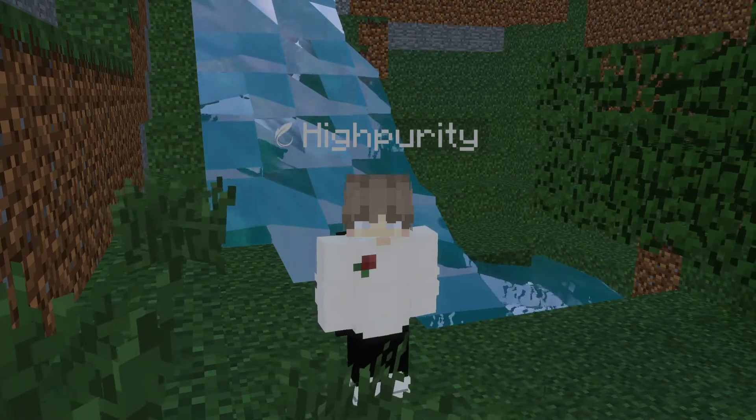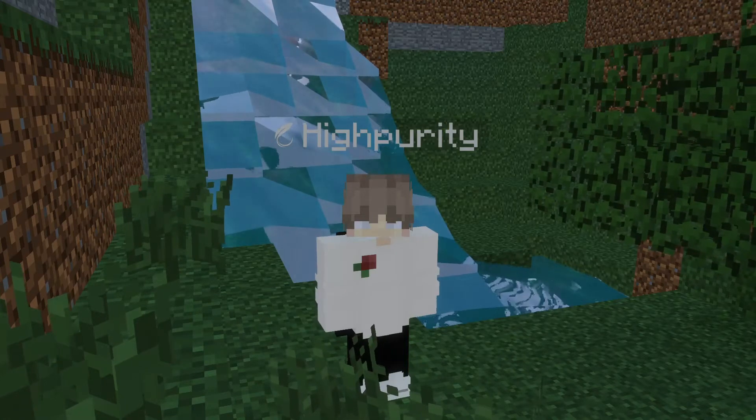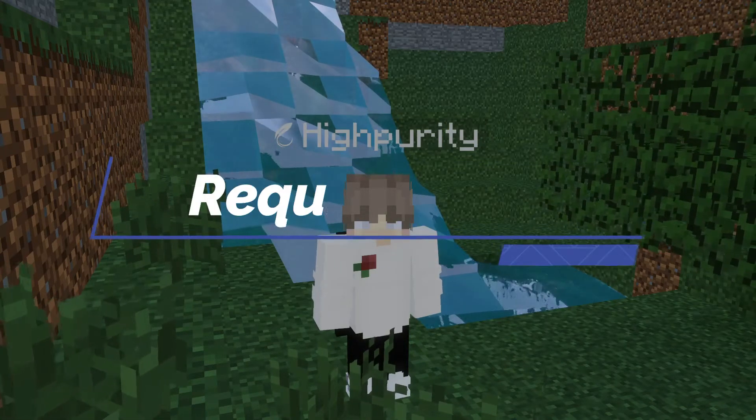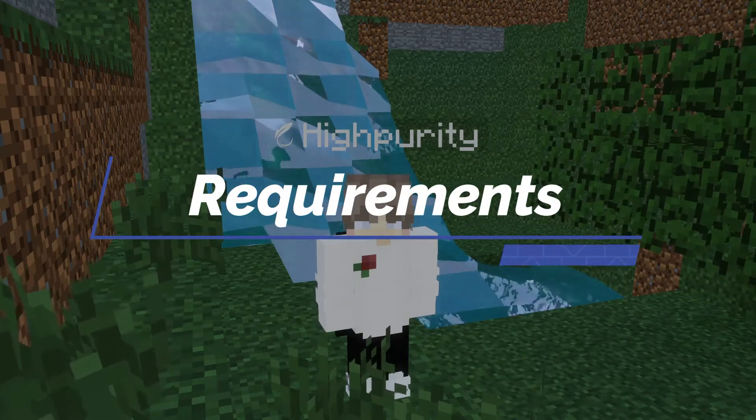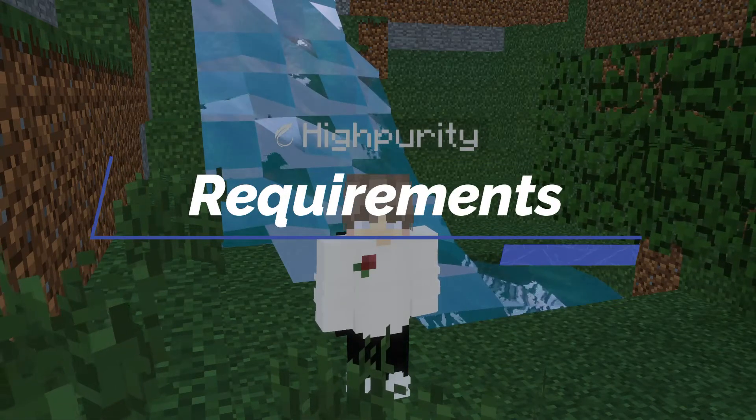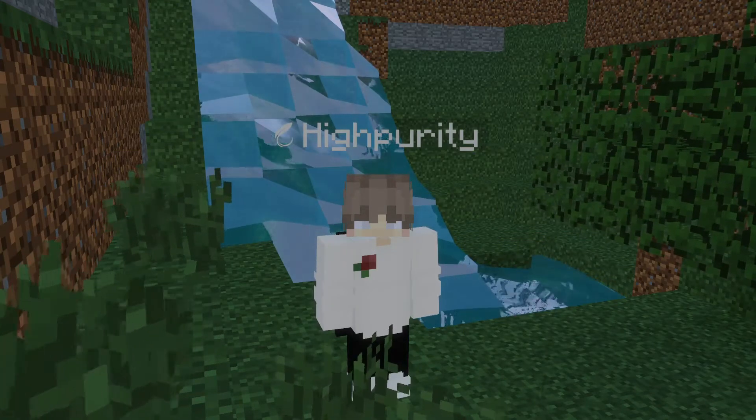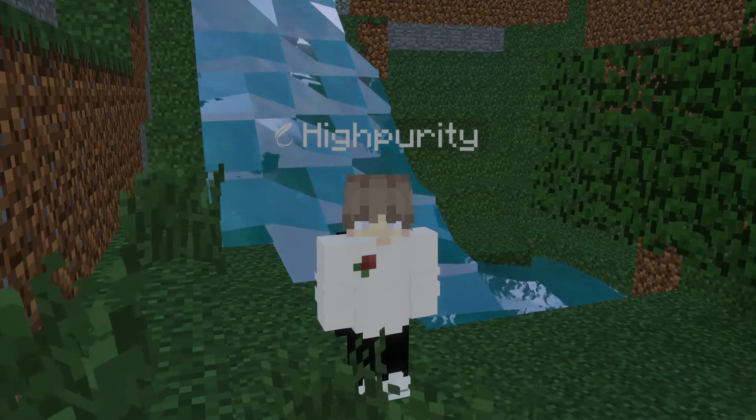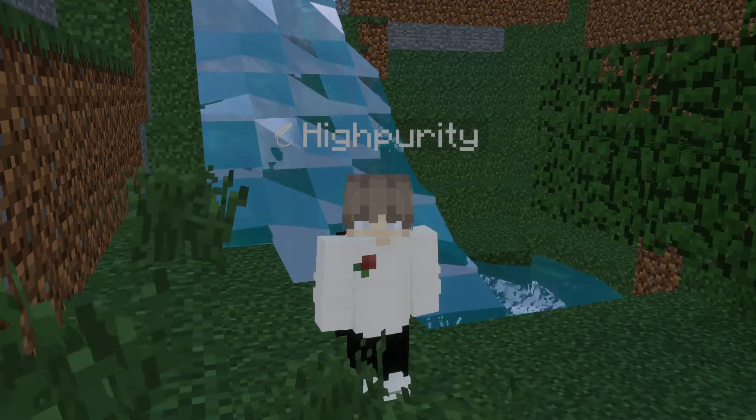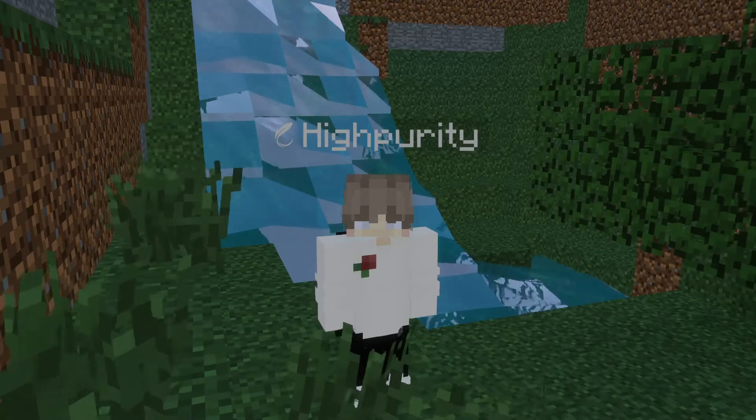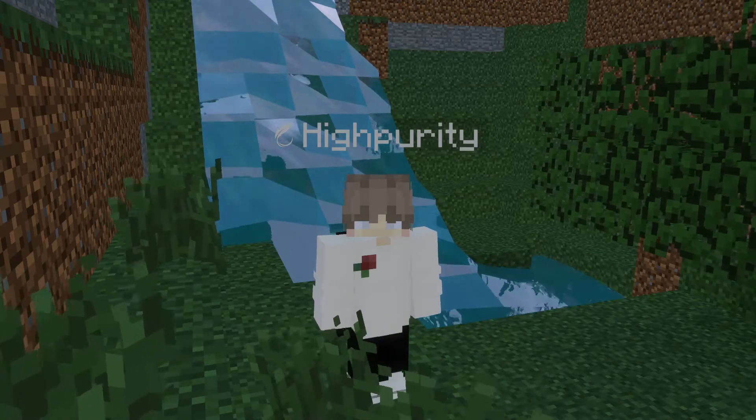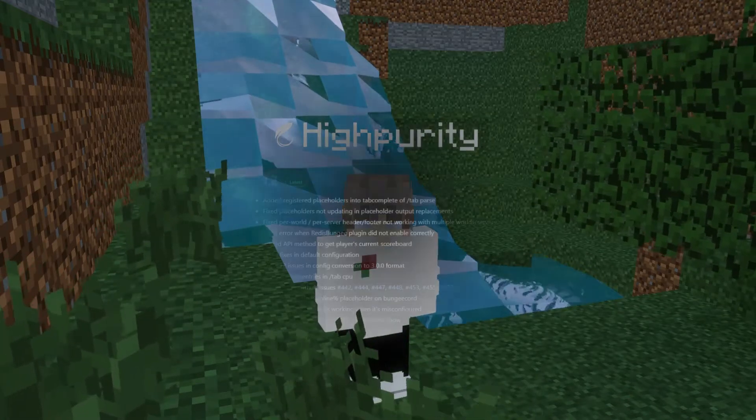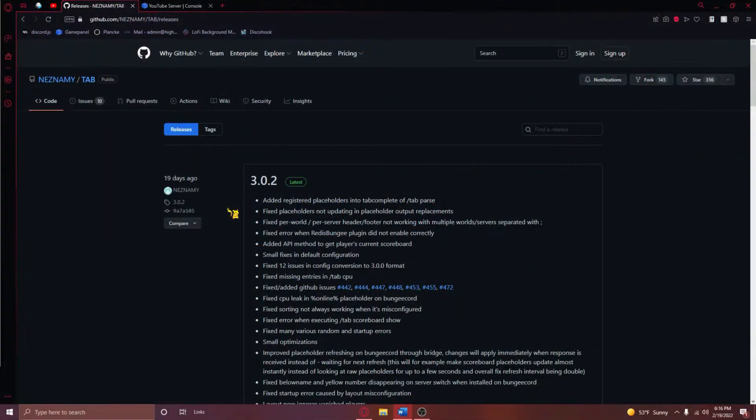With all of that out of the way, we can begin this tutorial by discussing the requirements to be able to set up this TAB plugin. You'll need a Spigot Minecraft server of any kind with at least 3GB of RAM just to ensure that the server still manages to run smoothly with this plugin.